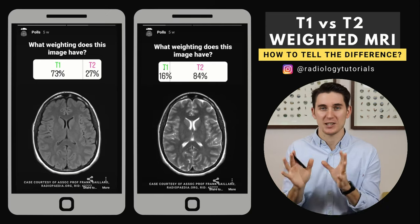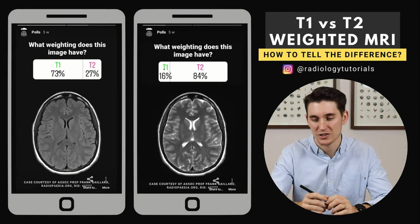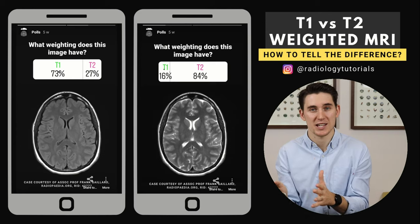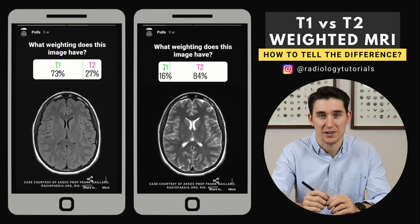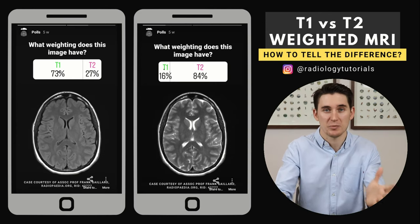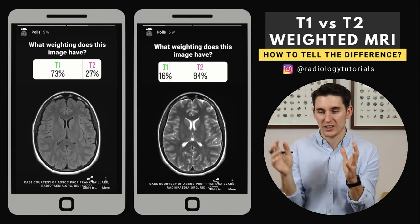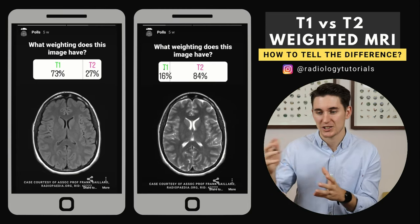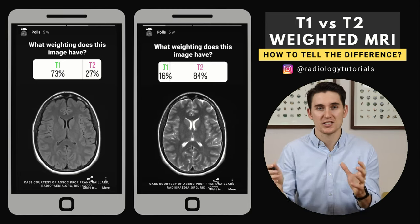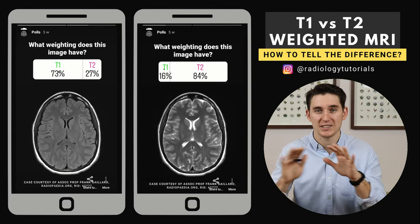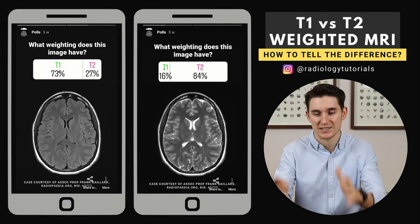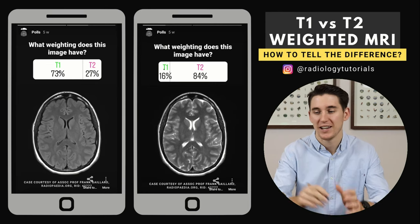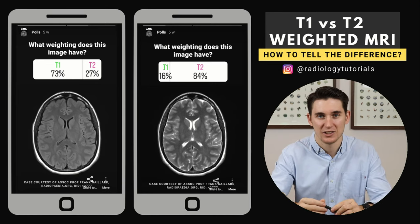In fact, both of these images are T2 weighted images, and I did it on purpose because my suspicion is that most people would have looked at the CSF. It's what you're taught in med school. They don't really go into the depths of the physics around MRI because it's such a complex topic. So they just give you a general rule for purely T1 or T2 weighted images: look at the CSF — if it's dark it's T1, and if it's bright it's T2.